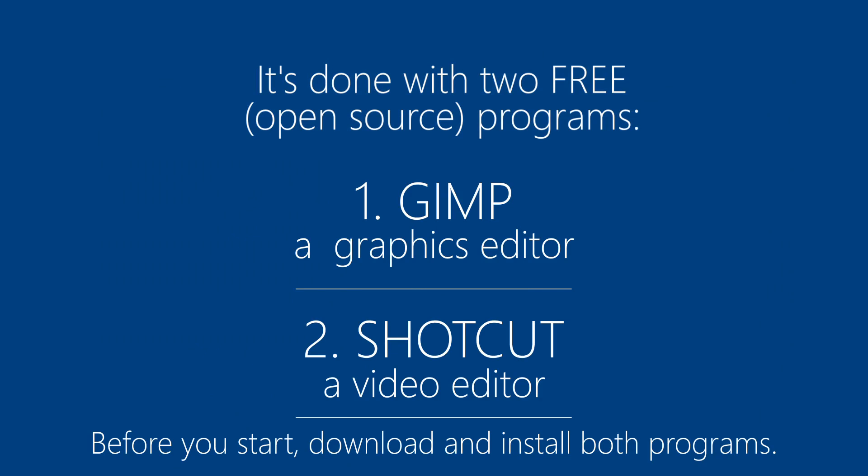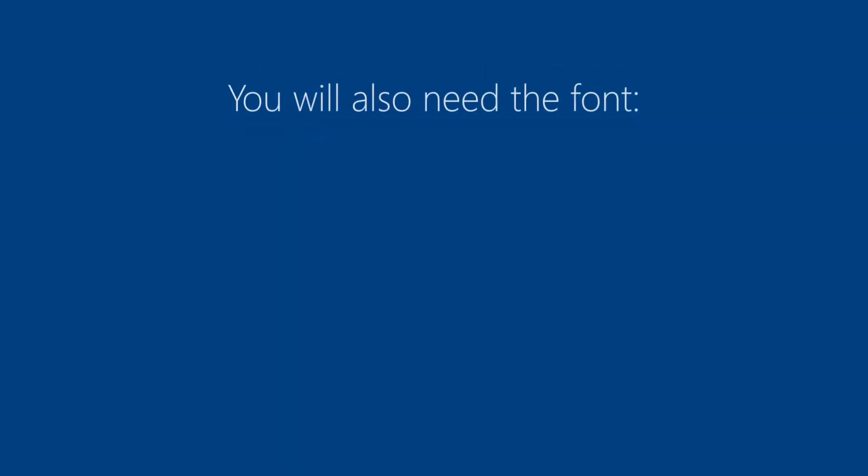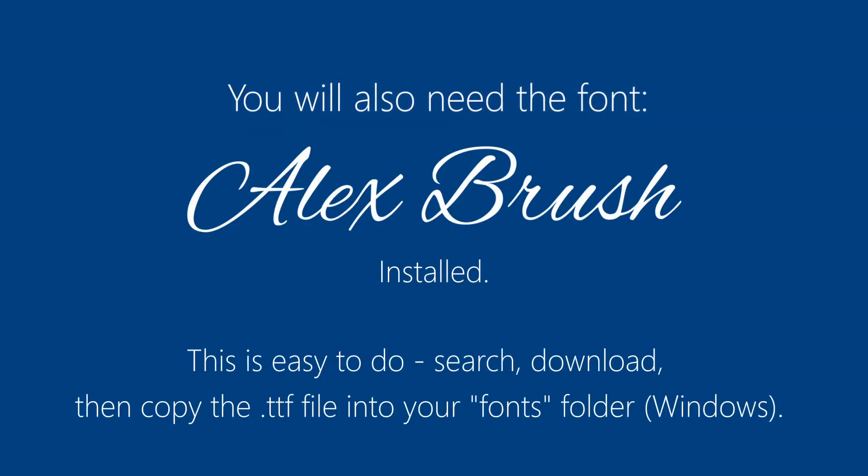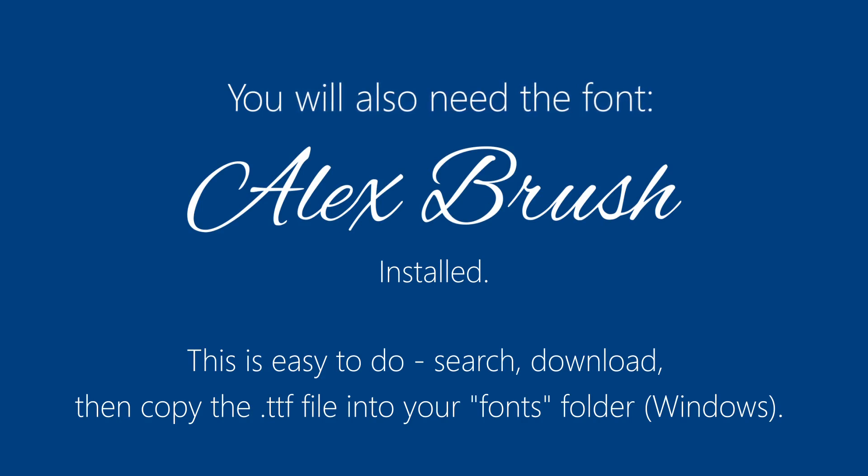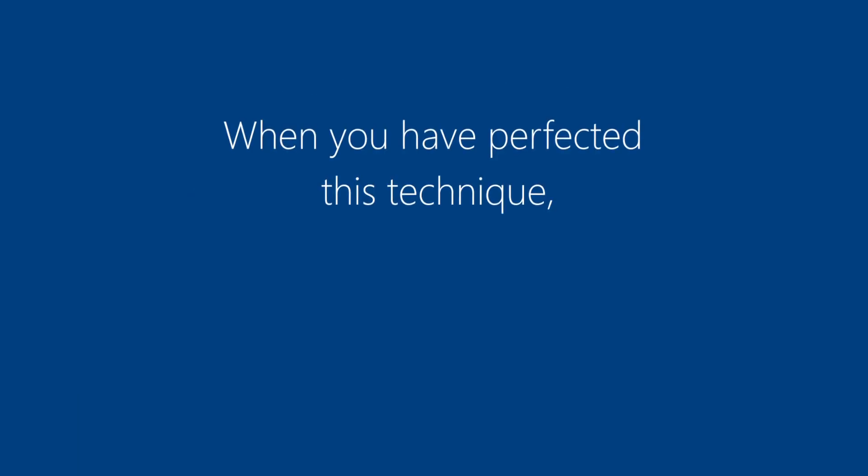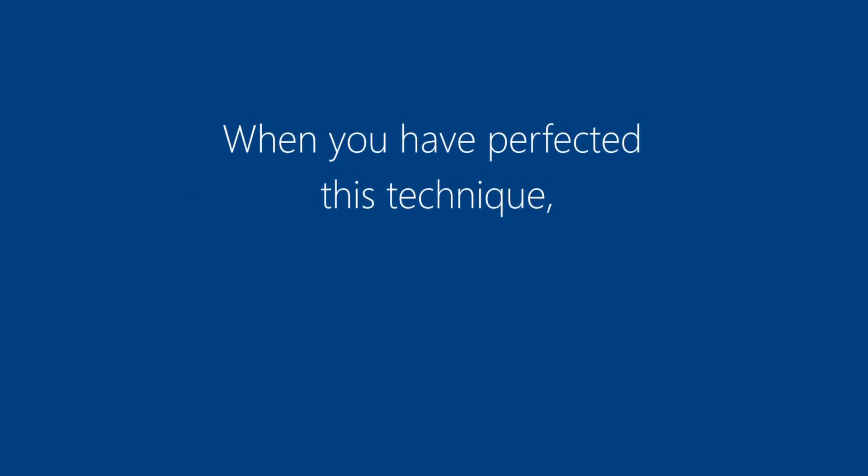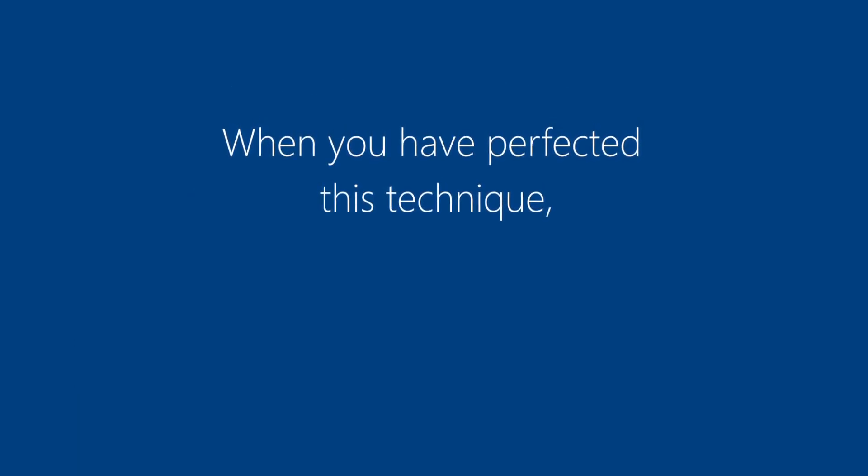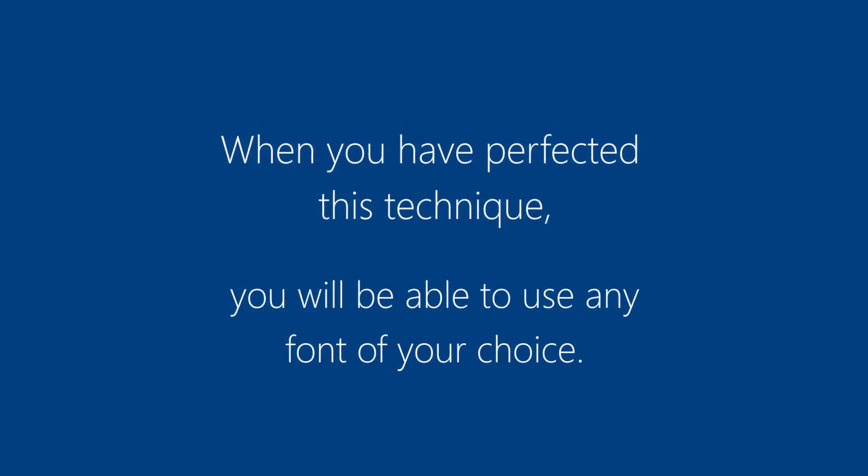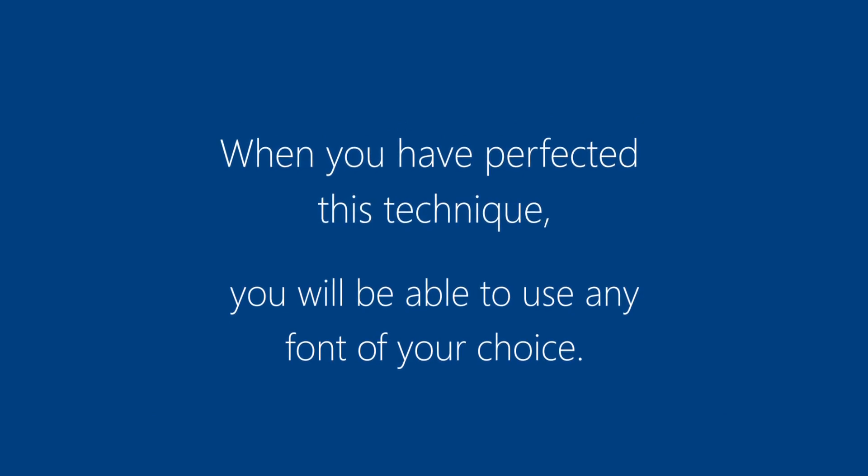Before you start, download and install both programs. You will also need the font Alex Brush installed. This is easy to do, search, download then copy the TTF file into your fonts folder in Windows. It's free for personal use. When you have perfected this technique, you will be able to use any font of your choice.